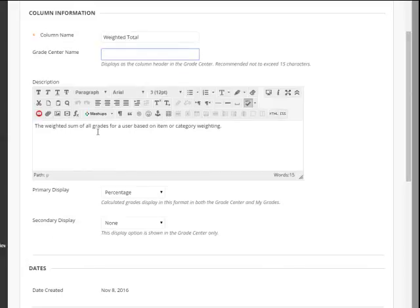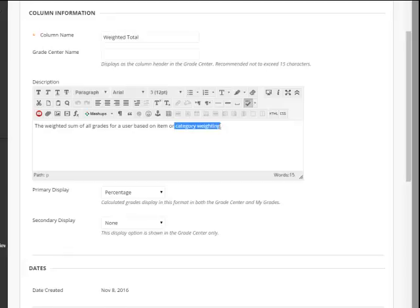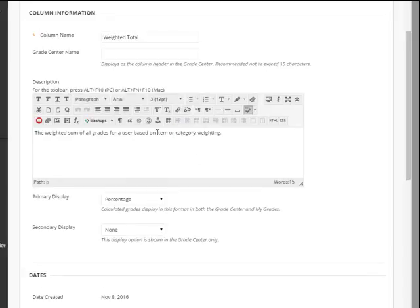The weighted sum of all grades for a user based on an item, or in our case we're going to do category weighting. So we're going to say on category weighting.